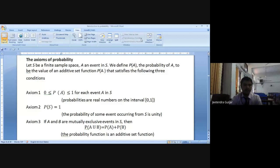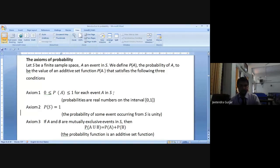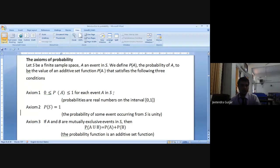The first axiom: 0 ≤ P(A) ≤ 1 for each event A in S. Any probability you take must be between 0 and 1 — it will not cross 1. In the card example, the probability was 1 upon 13, less than 1. For tossing a coin it is 1 upon 2, again less than 1. Probabilities are real numbers on the interval 0 and 1.